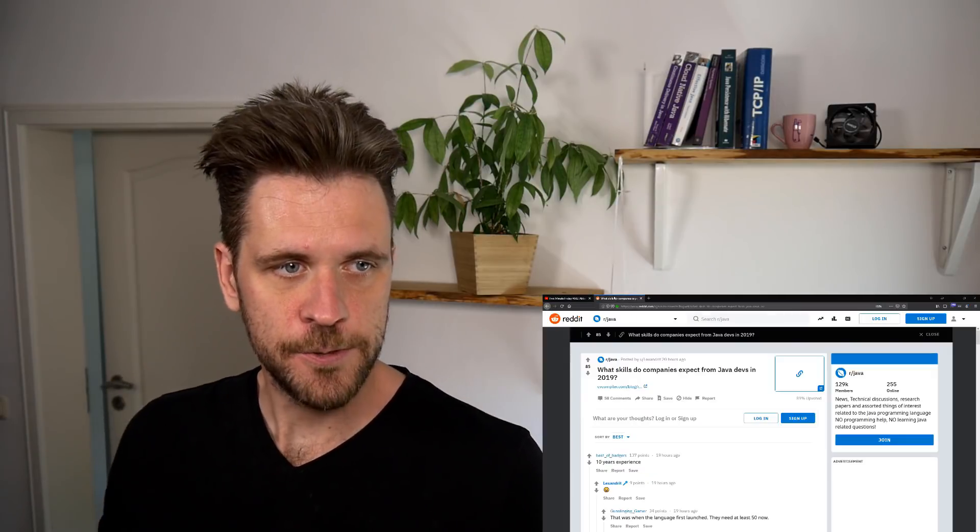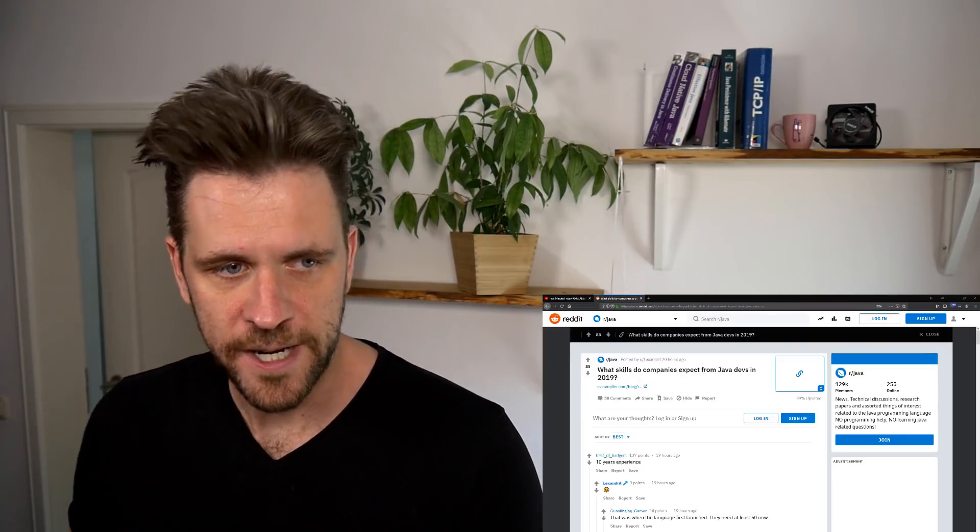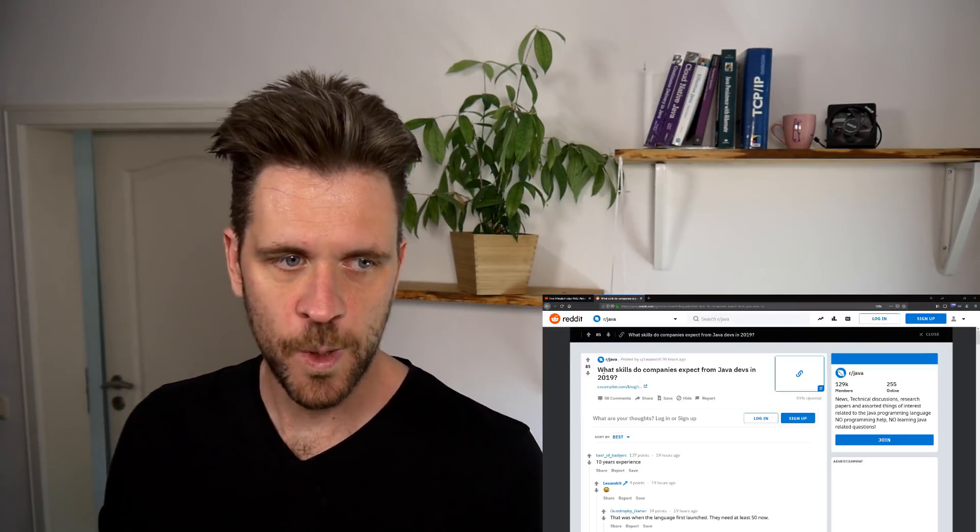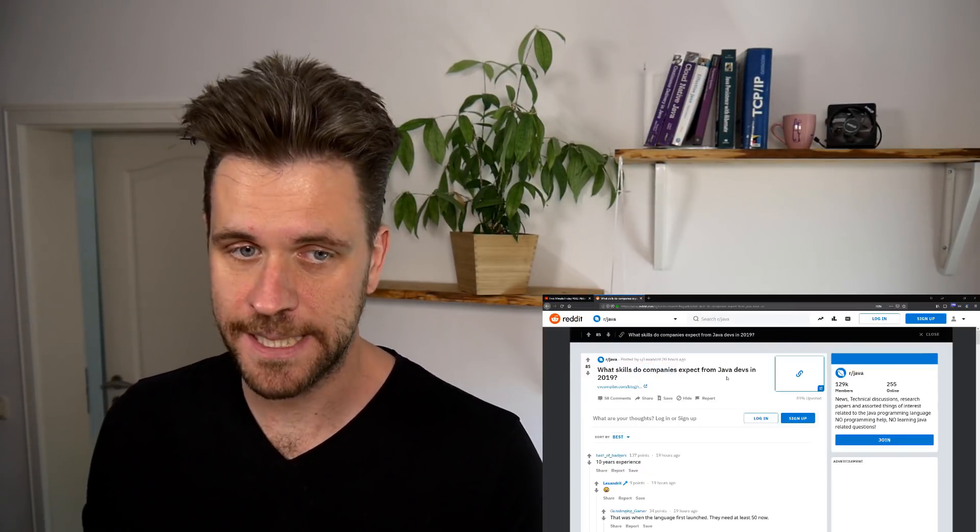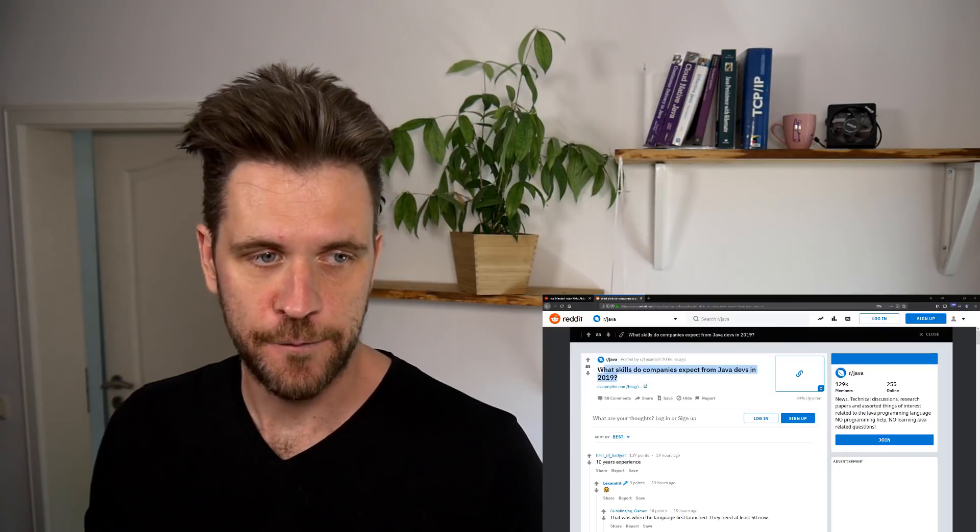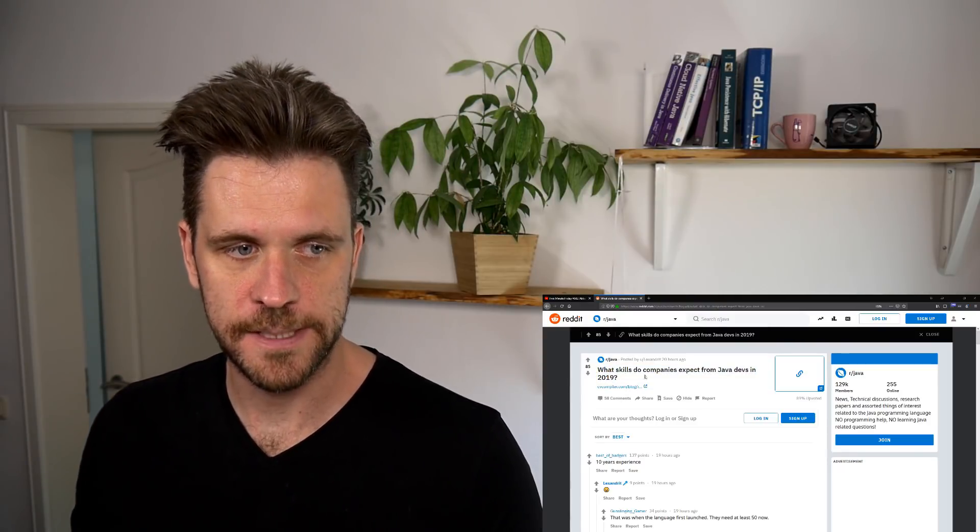Okay, question number two from Reddit. What skills do companies expect from Java developers in 2019?